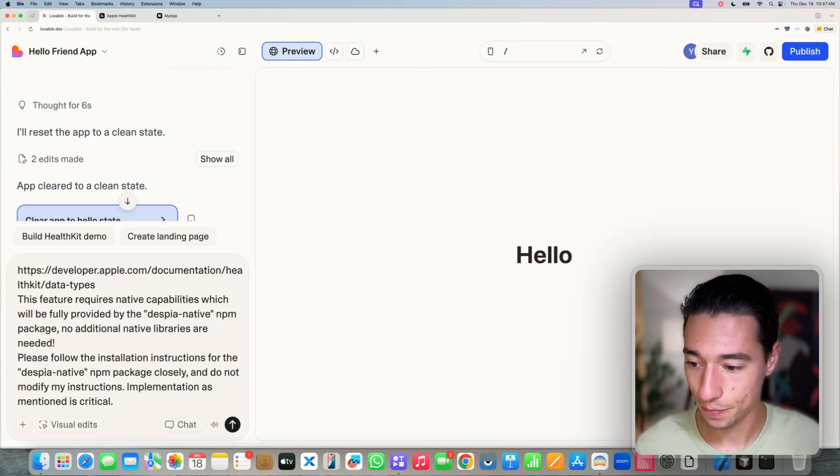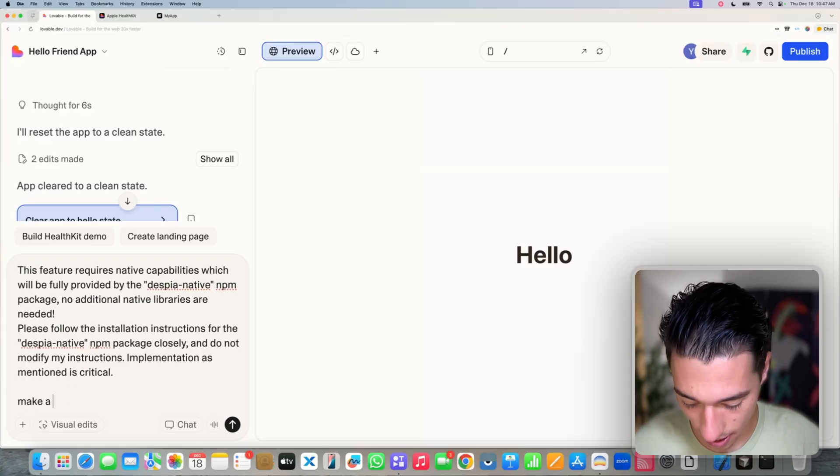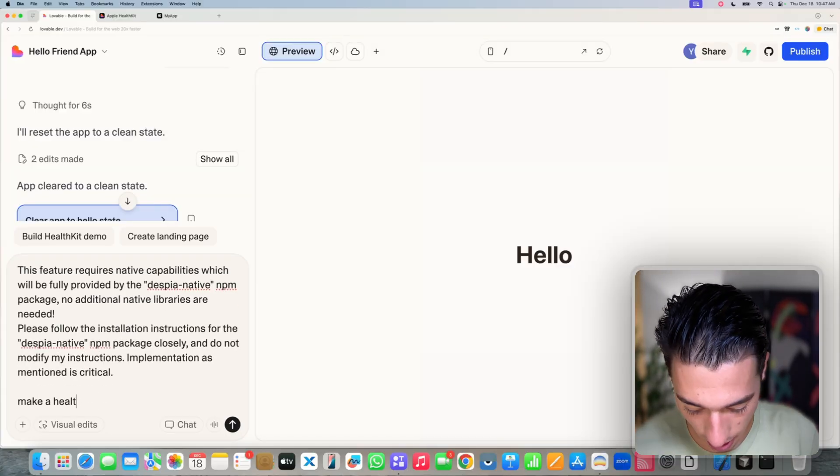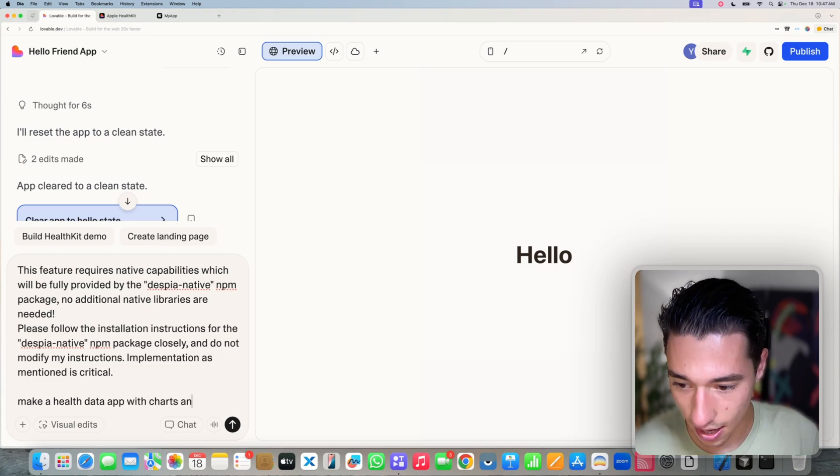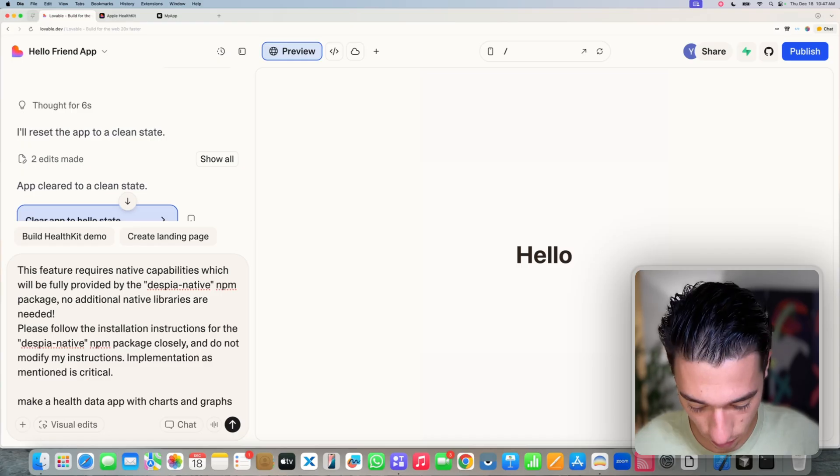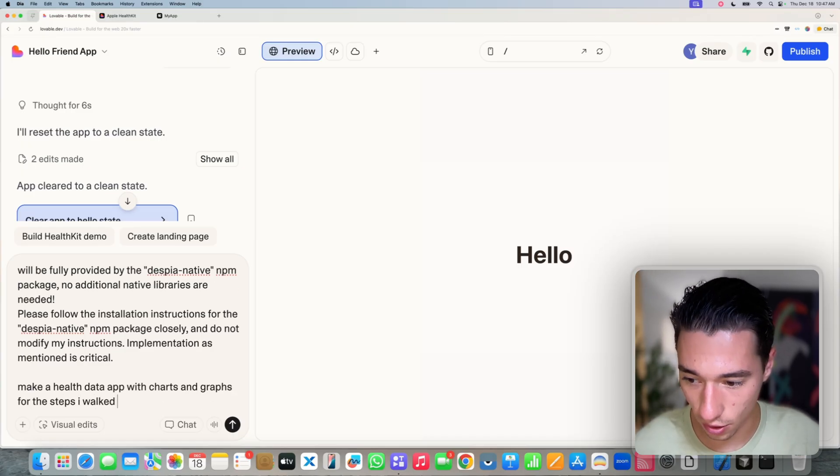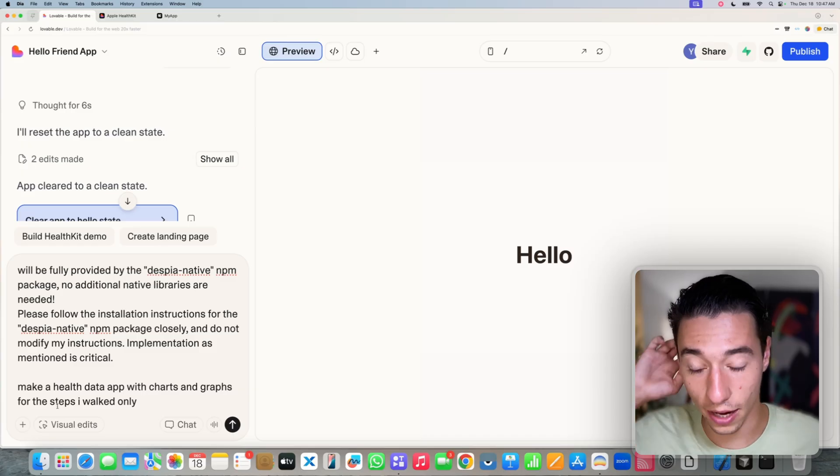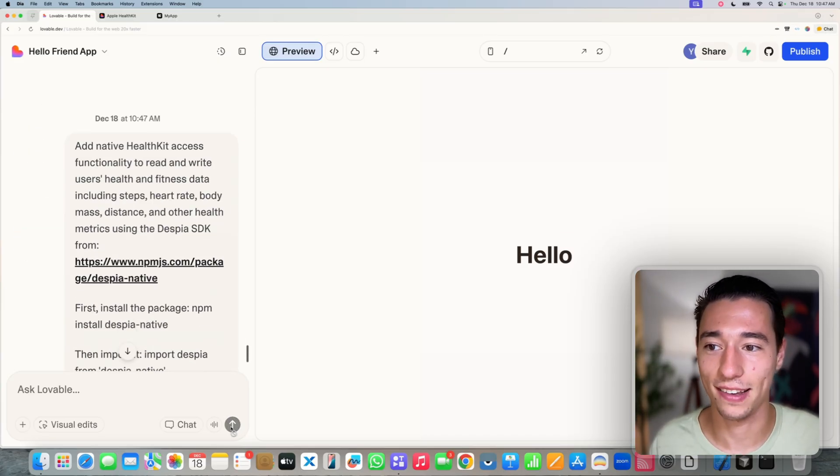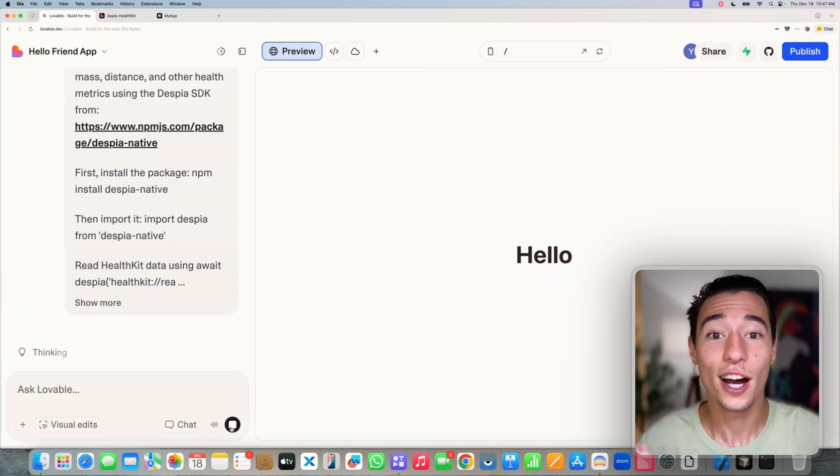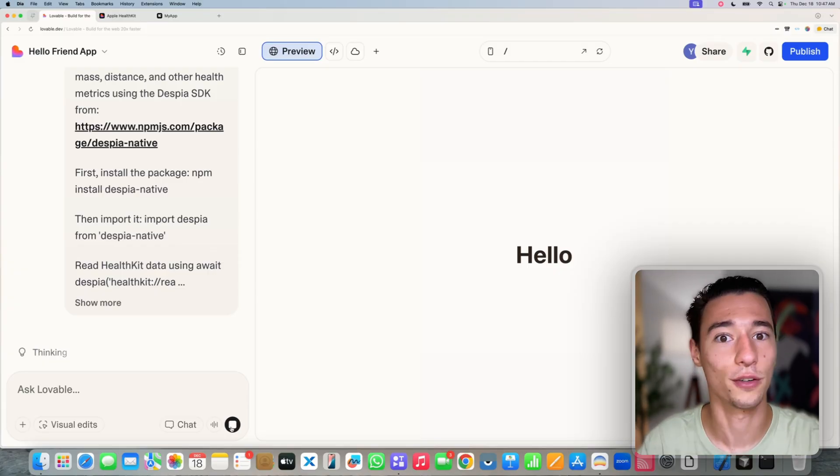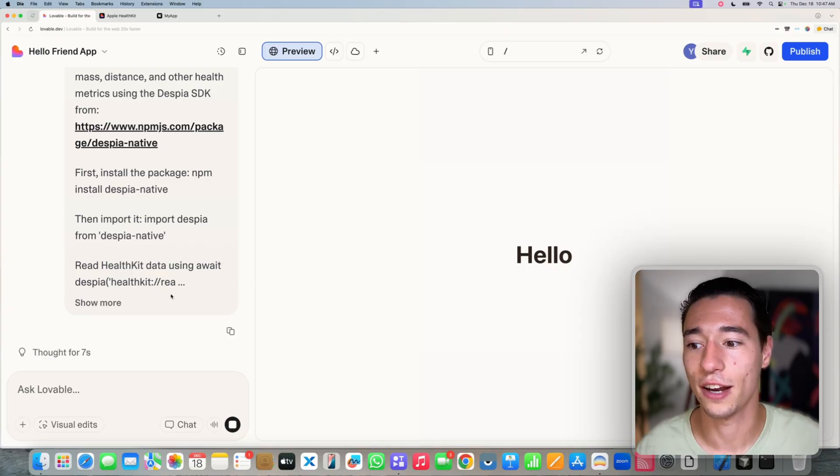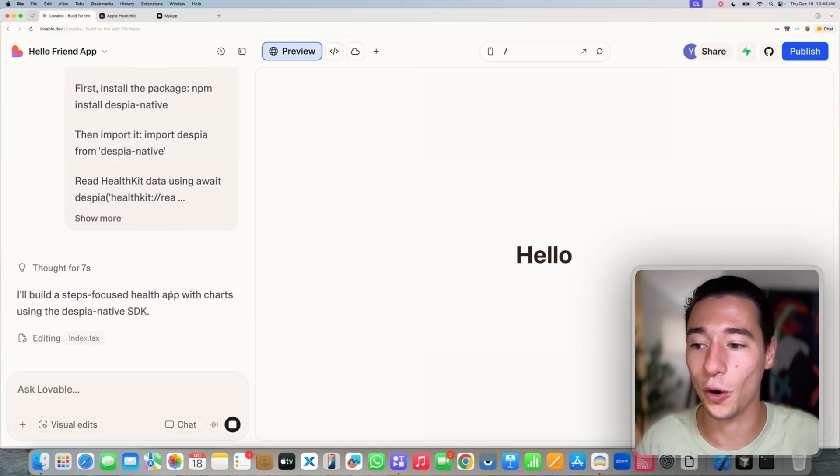And say in here, make a health data app with charts and graphs for the steps I walked only. Okay, so in this example we're only doing the steps, but you can customize the application as much as you want. You can make an application for the heart rate, for their blood pressure, for their blood oxygen, for all the health values combined to create a health score.